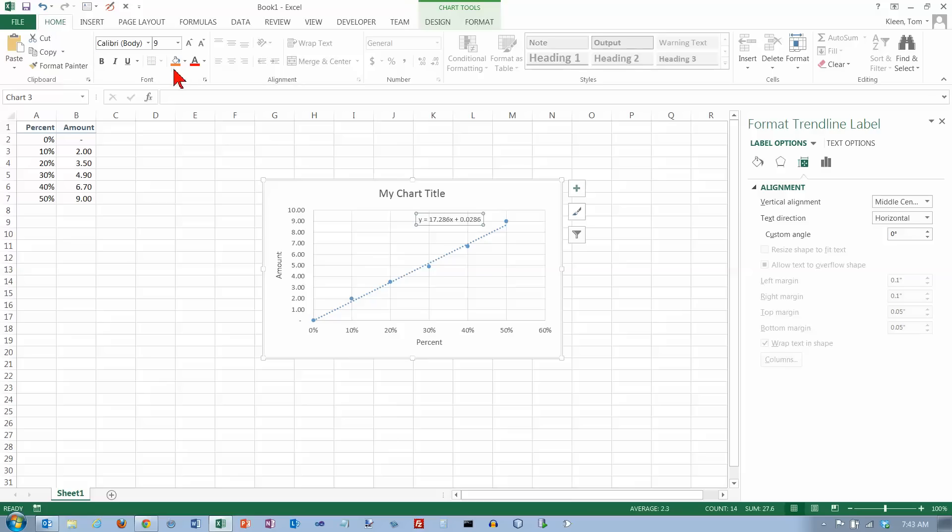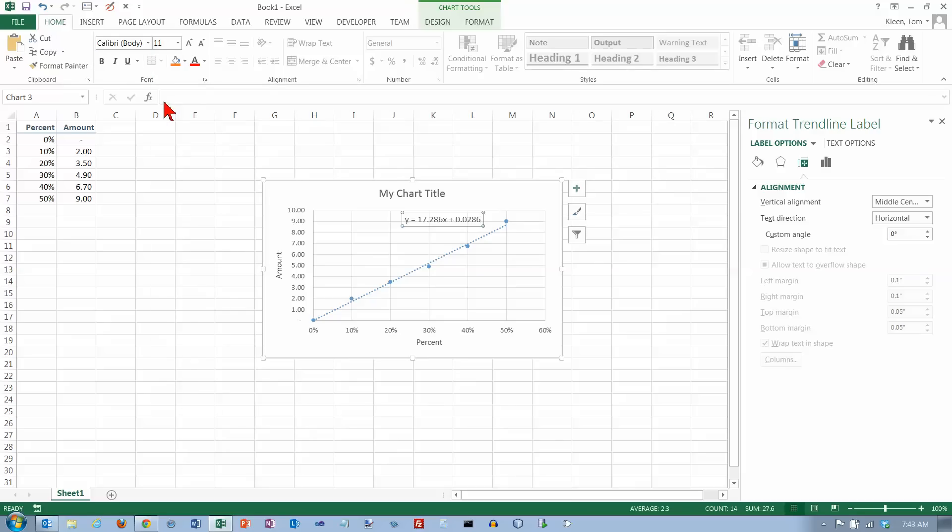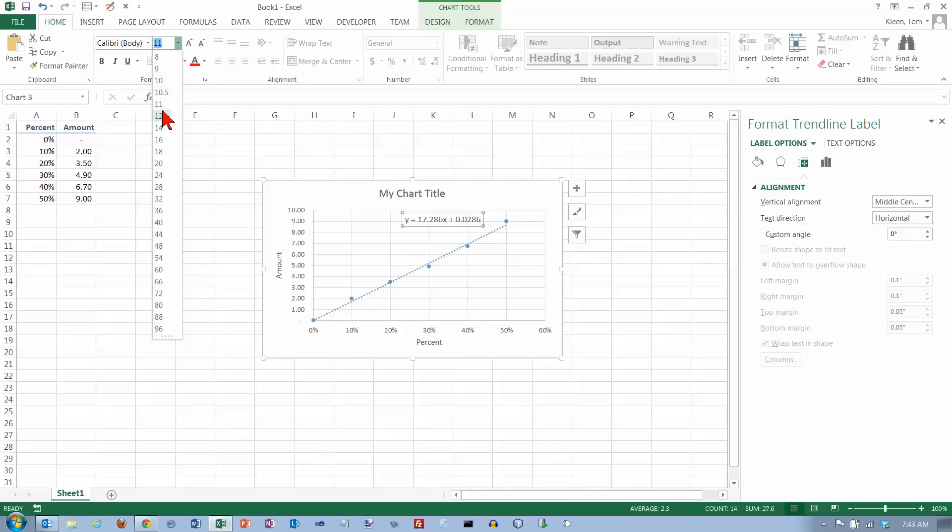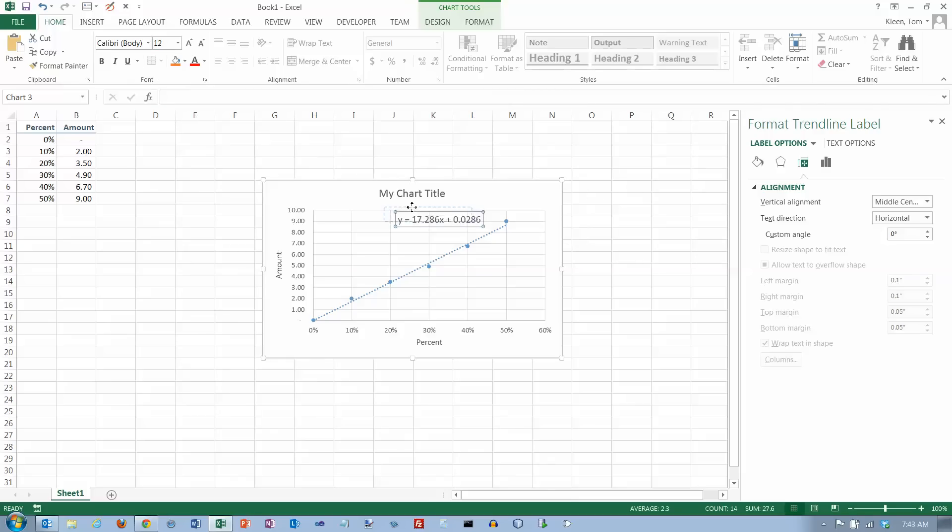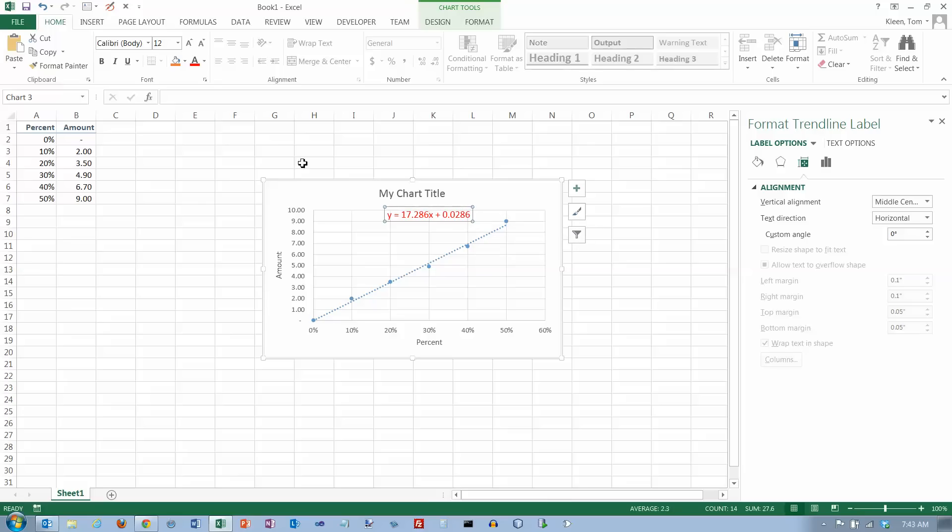You should also be able to go back to the Home tab here and format it any way you want to, move it any place you want to, change the color if you want. It's pretty much, you can do anything with this that you could do with ordinary text here.